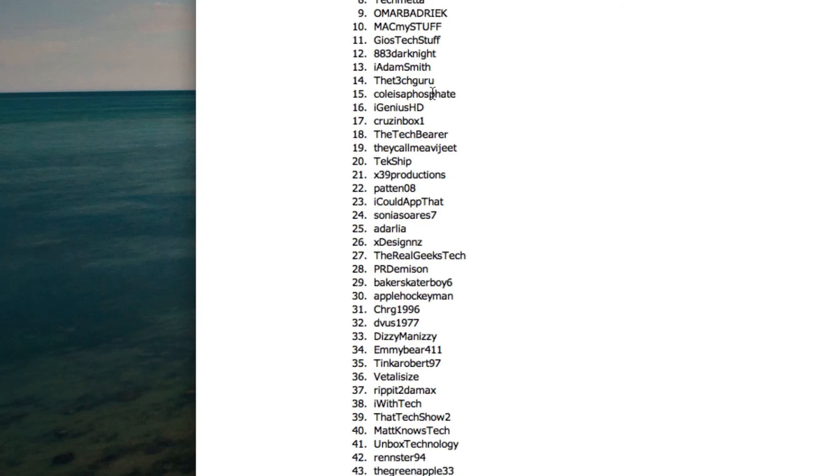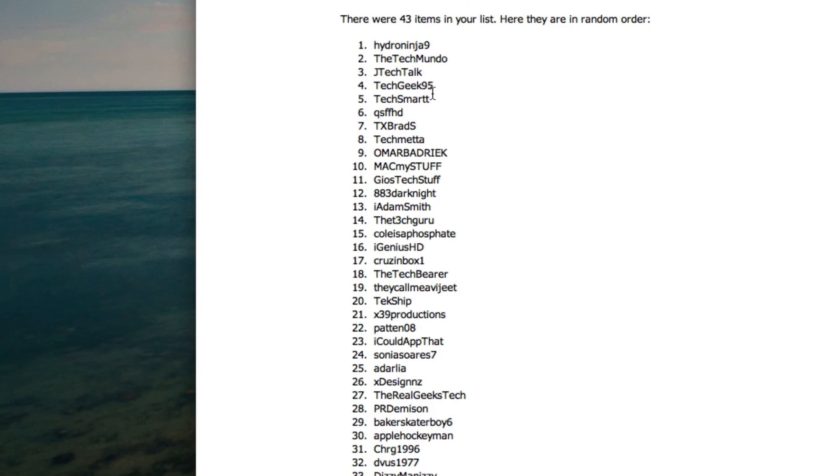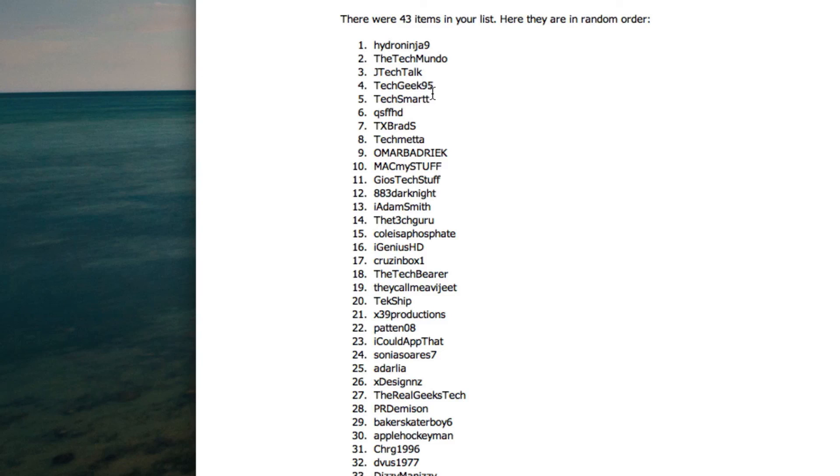Thank you all for watching this video. Again, please don't unsubscribe if you didn't win. There's many more awesome videos and giveaways in the future. Congratulations to HydroNinja9 again for winning this giveaway. I'll see you guys in my next video.